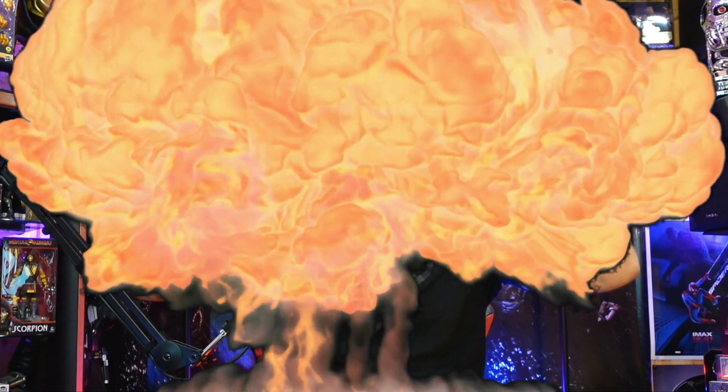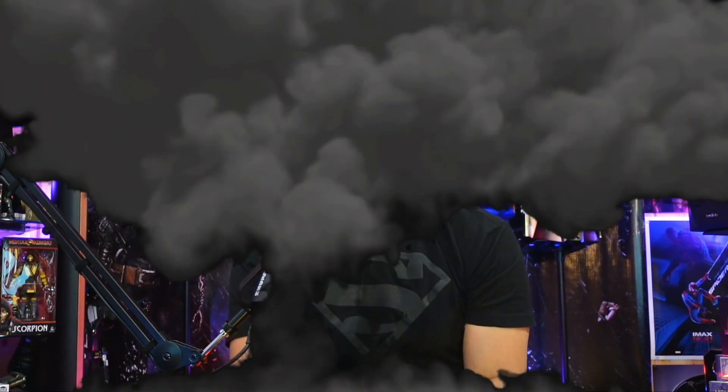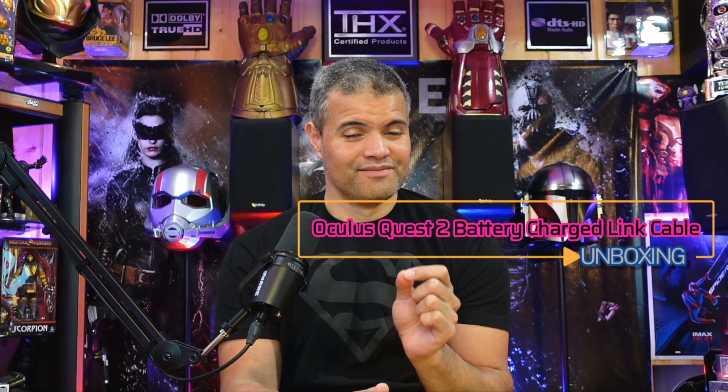What's up Raph gang, it's Raph in the Raph cave. Welcome back to another unboxing video. Now for all of us VR users that have Oculus Quest 2, I have an Oculus Link cable that I want to show you.